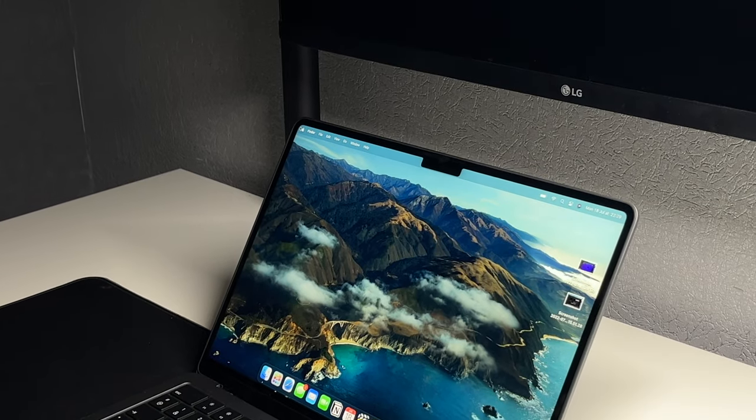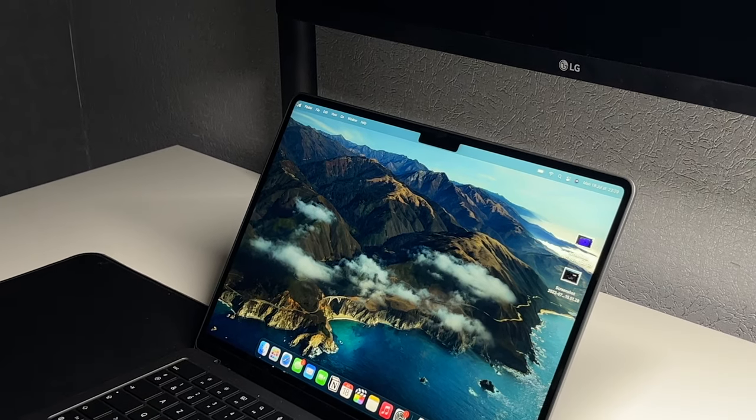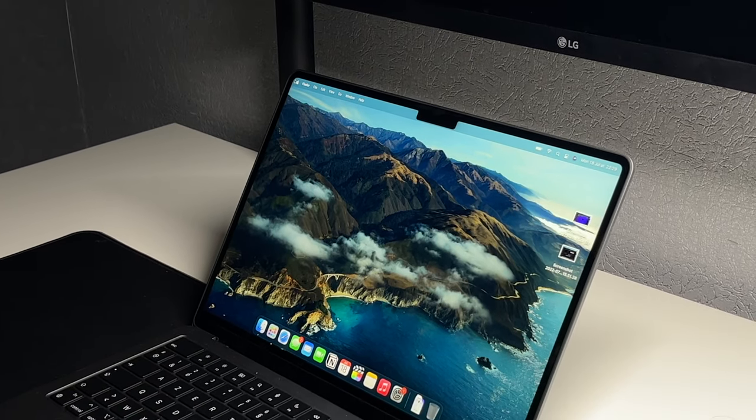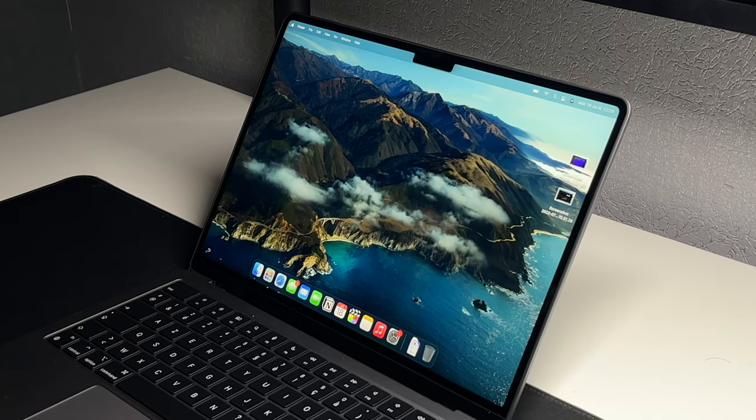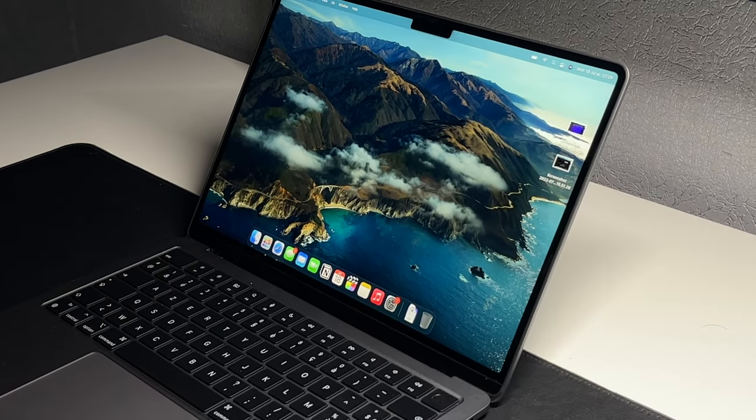And that was all for today's quick video. I hope you enjoyed this quick and straightforward unboxing and first impressions of this new M2 MacBook Air in space grey.